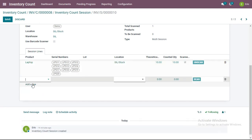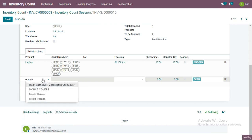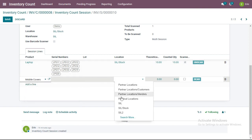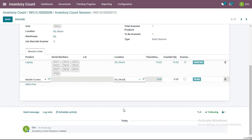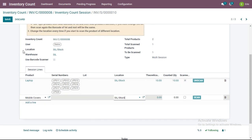As a demo user, I will now start counting the product Mobile Covers. For mobile covers, serial numbers and lot numbers are not assigned, so they will not appear here. I will physically count how many mobile covers are present at this location and warehouse, then enter those quantities. For example, a total of 15 quantities are present, so I will scan it.